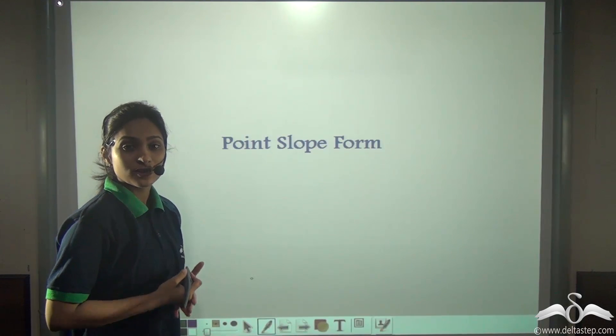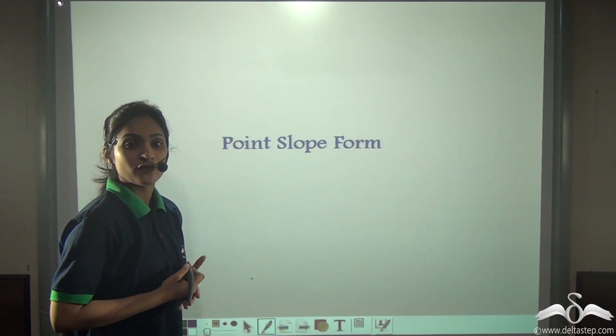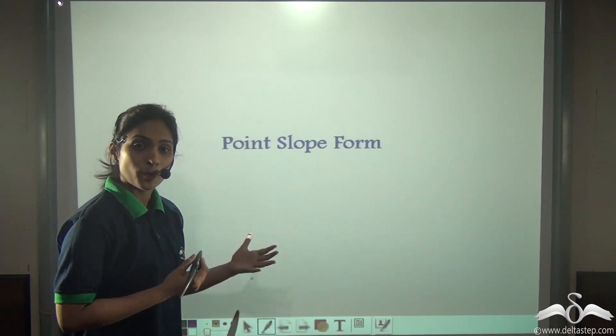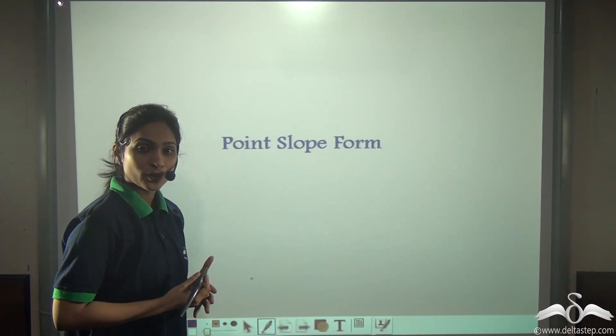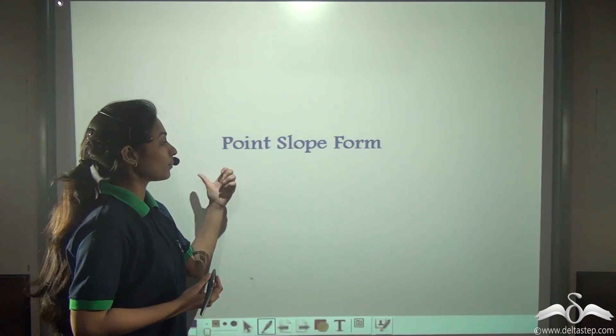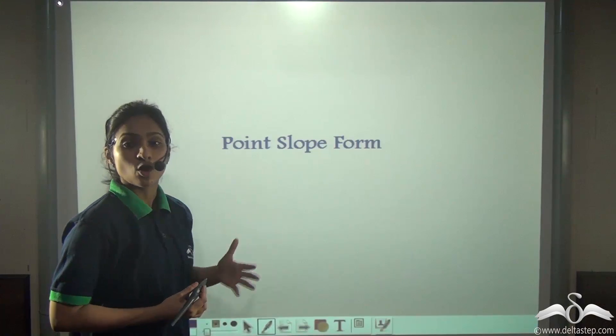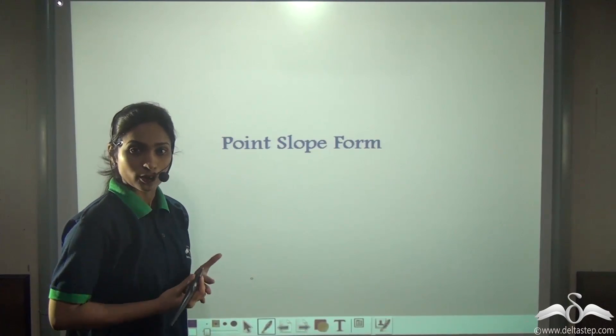In our previous lecture, you have learnt about slope intercept form. Today we will learn about point slope form.